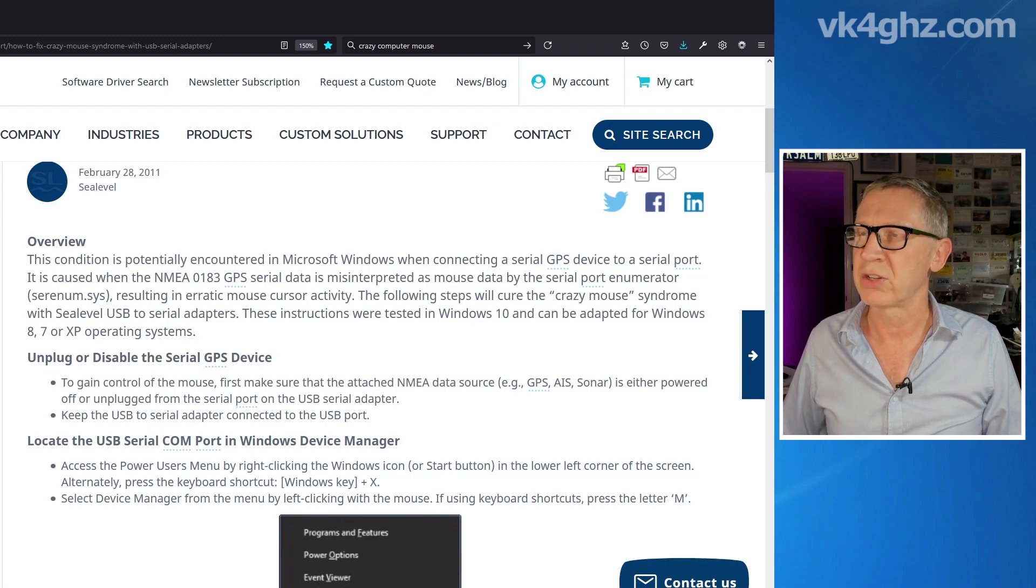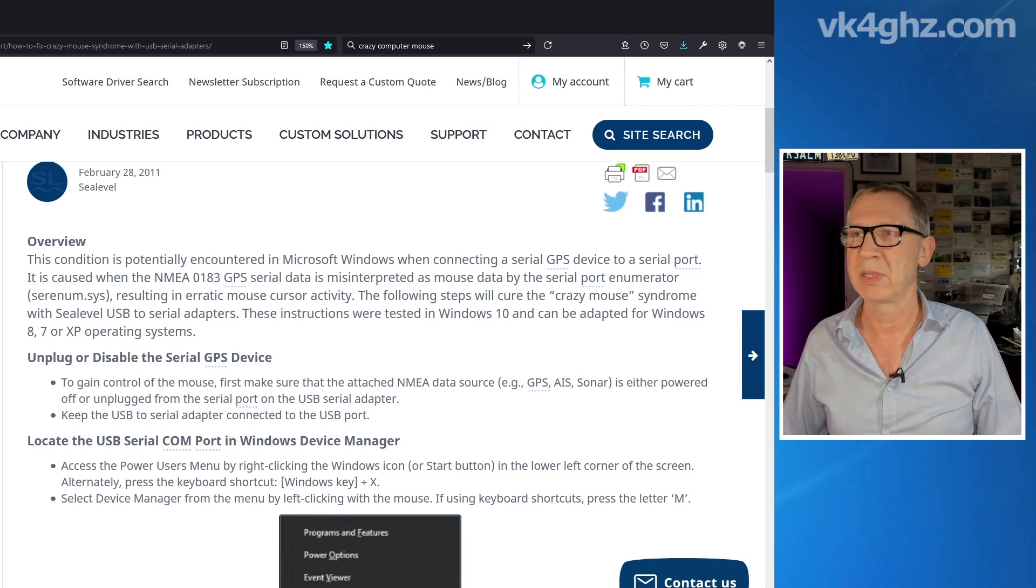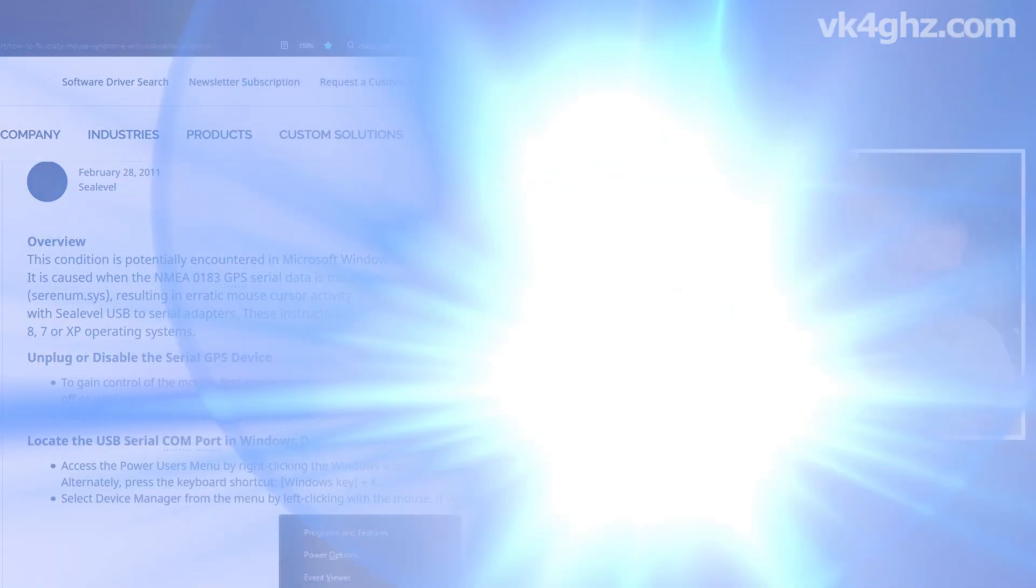These instructions were tested in Windows 10 and can be adapted for Windows 8, 7, or XP operating systems. So the first thing you want to do is identify the COM port that's feeding the GPS data back to your PC.